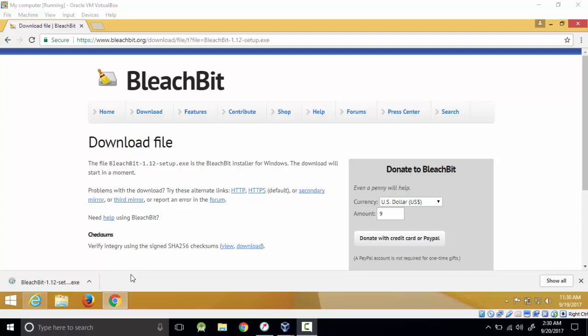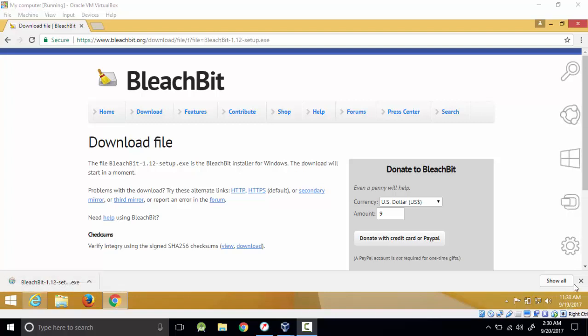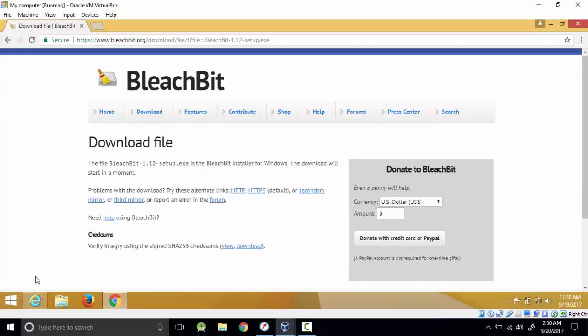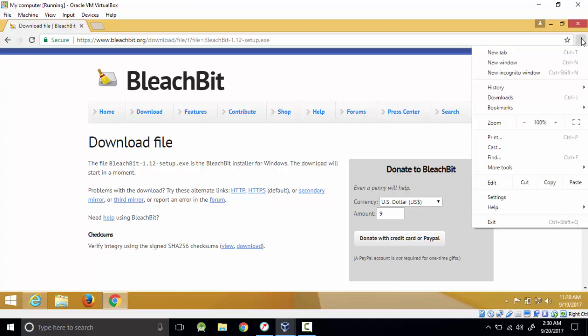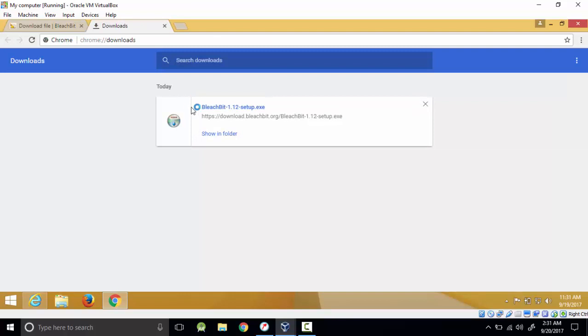To start the installation process you can either choose to click it here, but if by mistake you closed that one and you don't know the download location, just go to this dropdown menu and click it and go to downloads. You will still get your BleachBit here. You can choose to show in folder, but for me I'll just click the link.